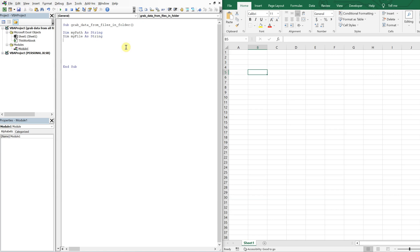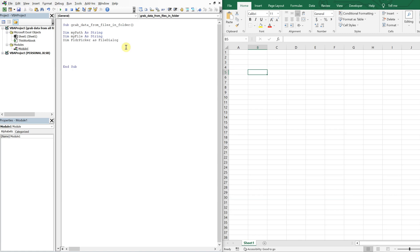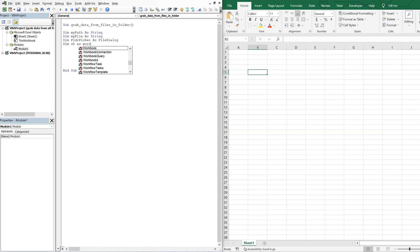We're also going to have a folder picker. This will have the dialog that allows a user to select the folder, that'll be as file dialog. And then we're going to do sh as workbook, or no, let's do worksheet. And then we'll do i as an integer.